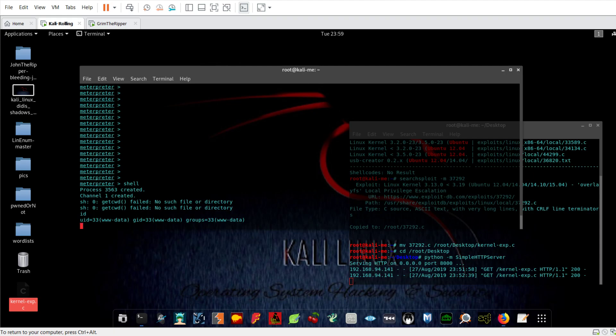Now the second step is enumerating the system. There are many ways to enumerate the system in order to get root access. You can search for the files or the binaries that have the SUID set bit set using the find command and the file permission.